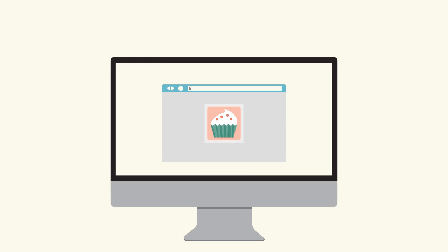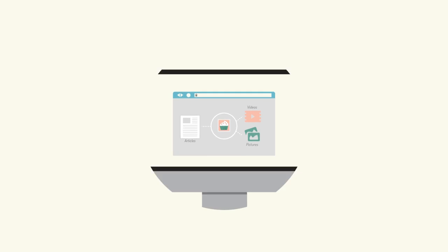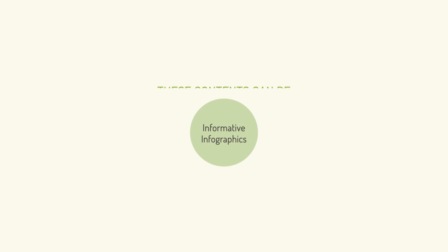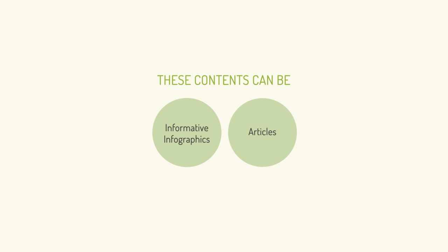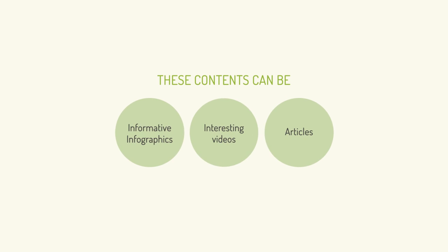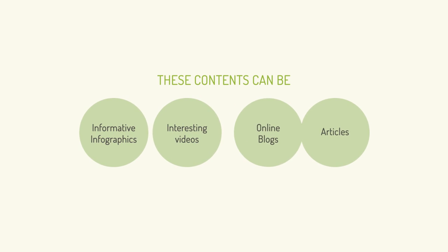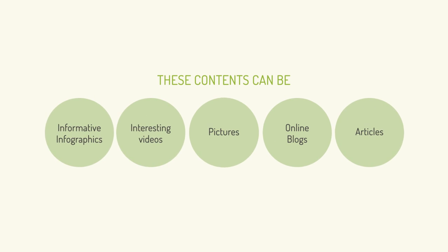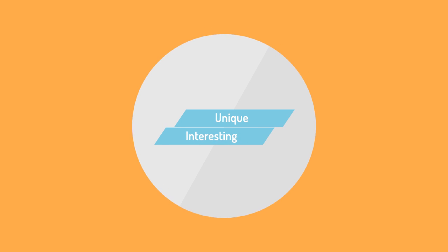Say you have a website for custom-made cakes. To get you more business, we create content about custom cake making. This content can be informative infographics, well-written articles, interesting videos, blogs or even pictures. It has to be unique and interesting to grab people's attention.